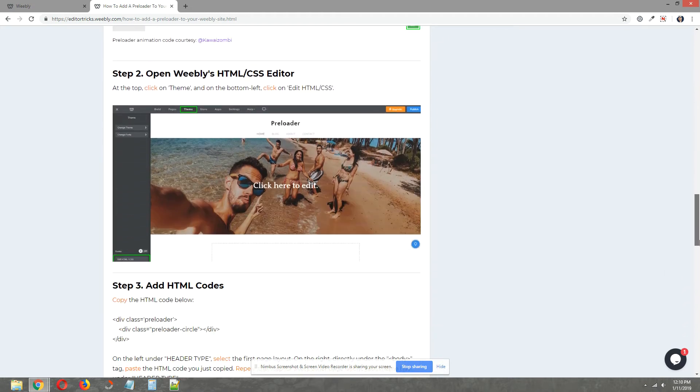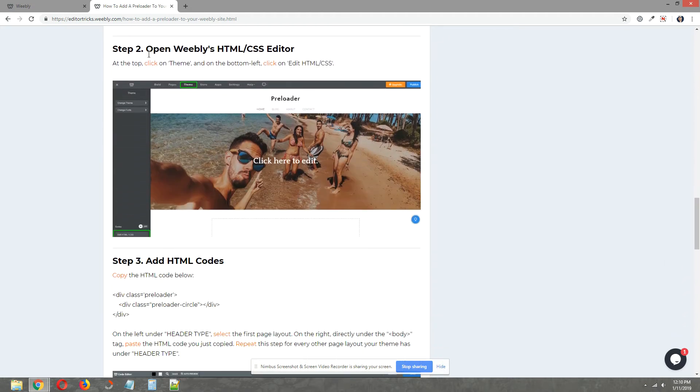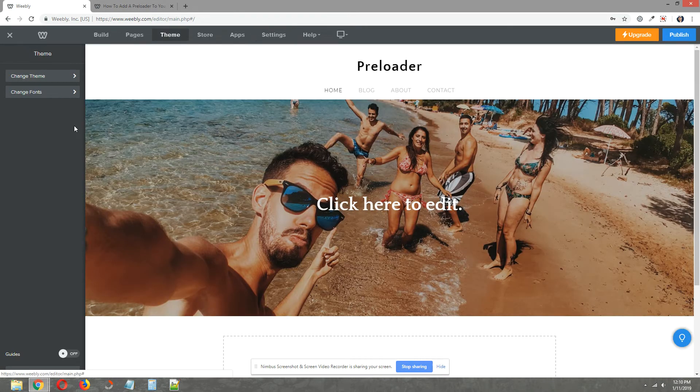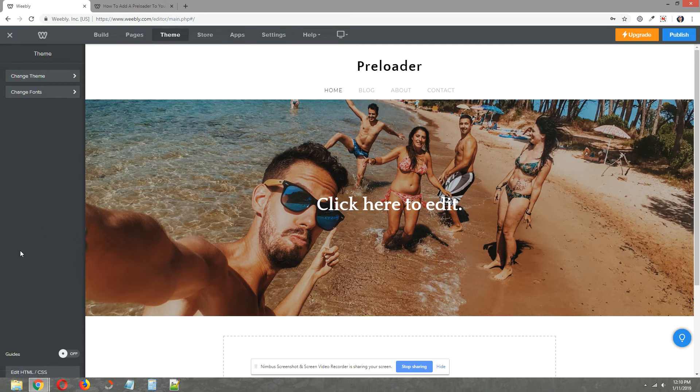Okay, step two, we need to open Weebly's HTML CSS editor. To do that go to theme at the top. On the bottom left click on edit HTML forward slash CSS.